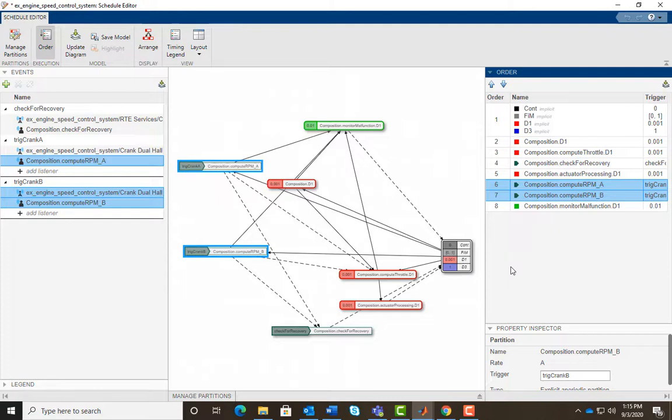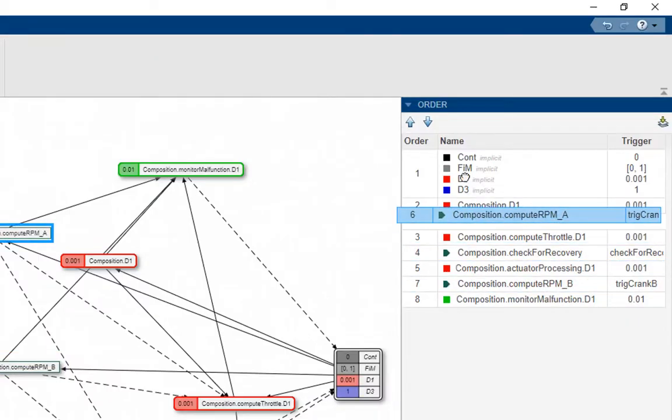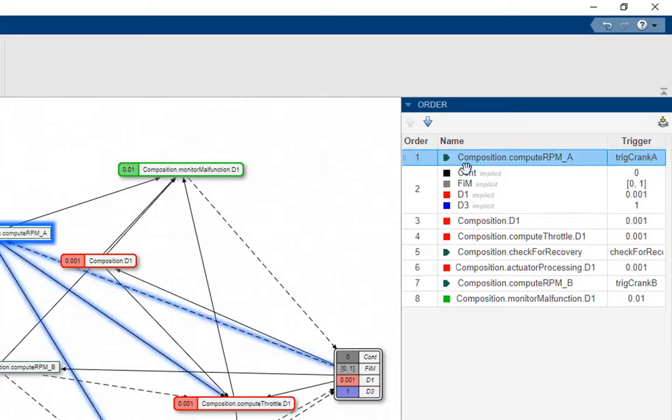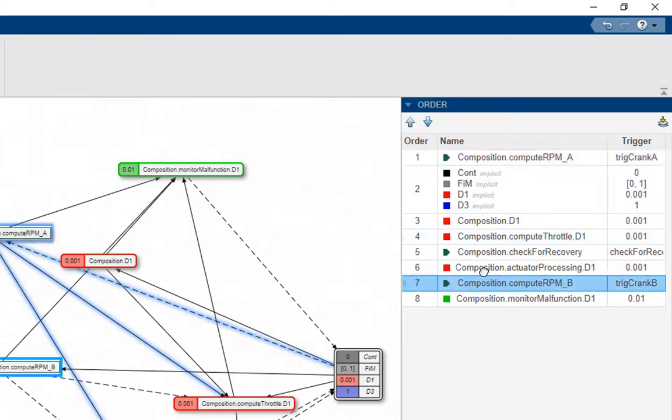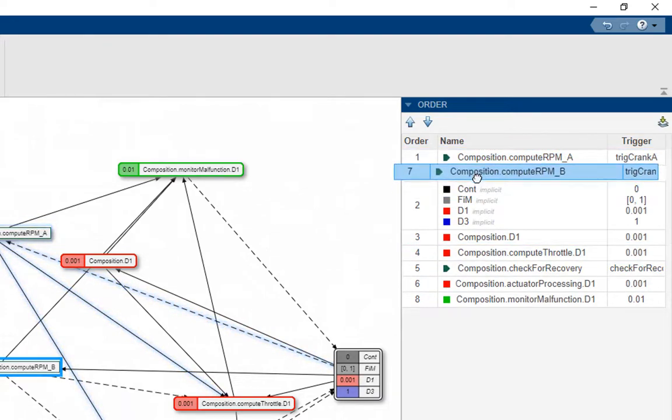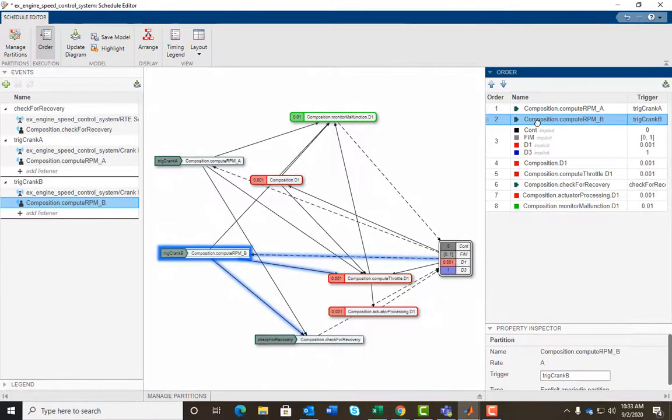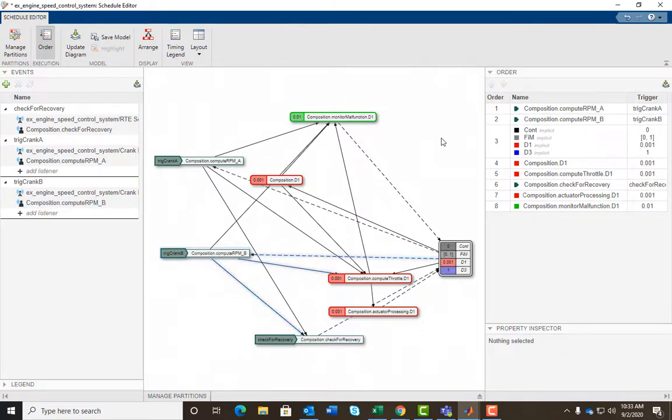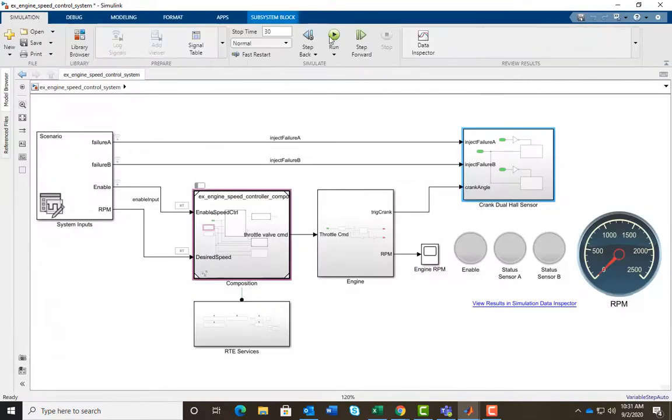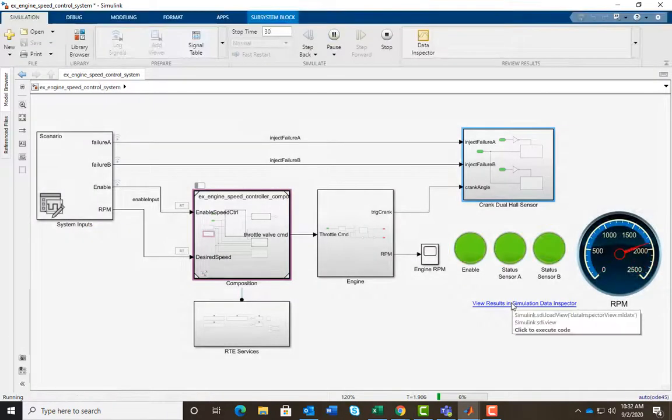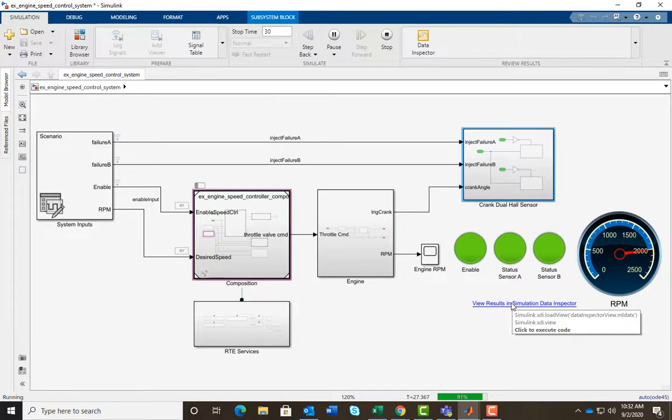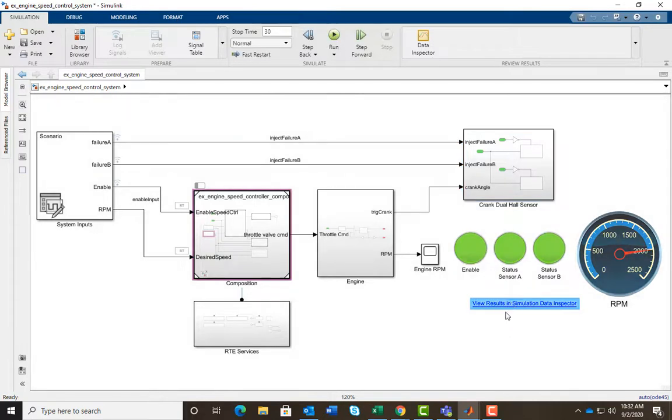Therefore, we want them to execute immediately once their respective events are broadcast. We can easily fix this. We drag and drop the Compute RPM A and B partitions at the top. This ensures that the RPM partitions preempt the controller. Let's simulate the model and view the results in Simulation Data Inspector.